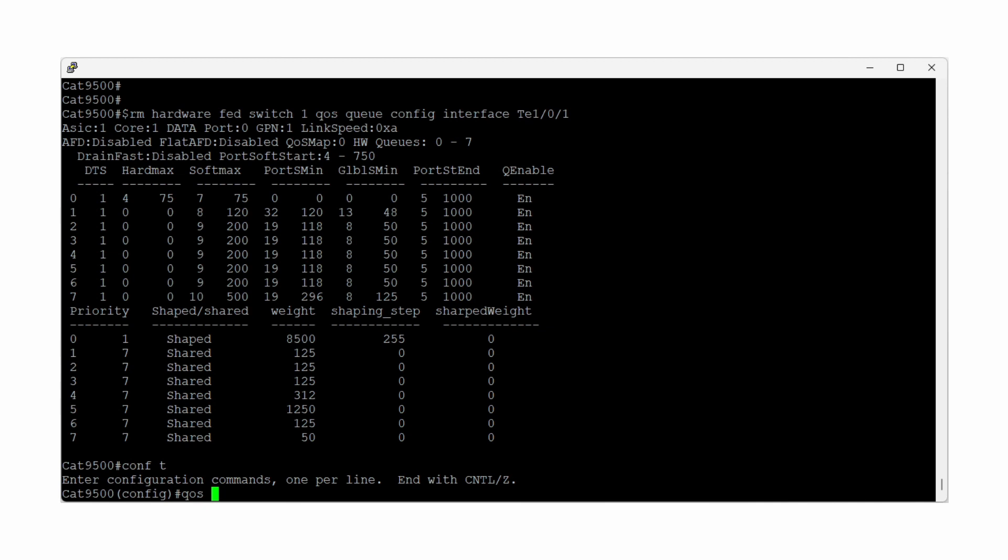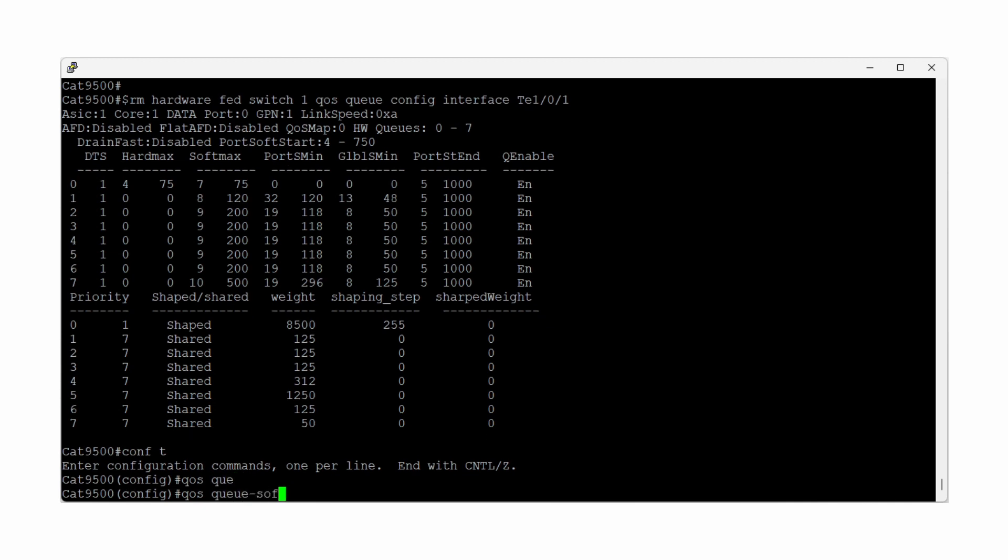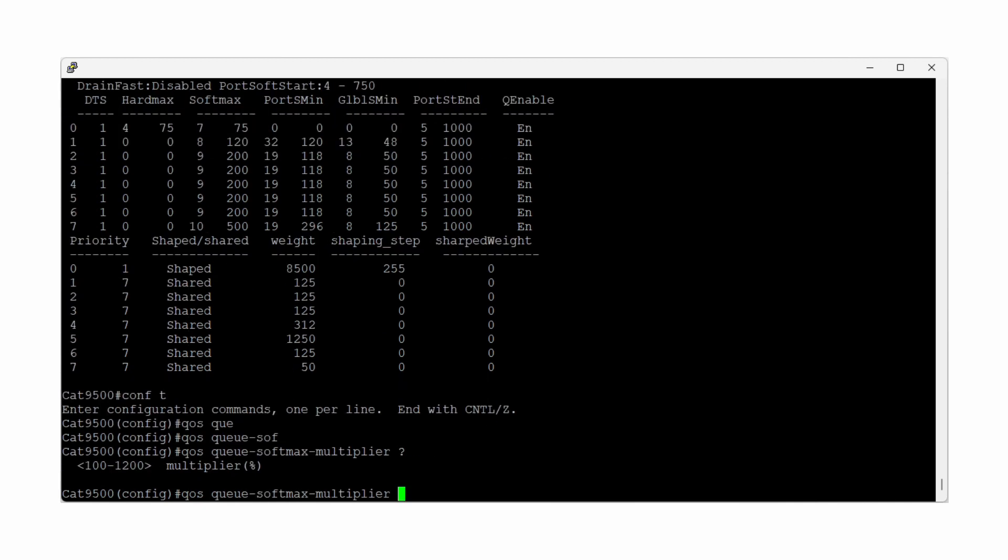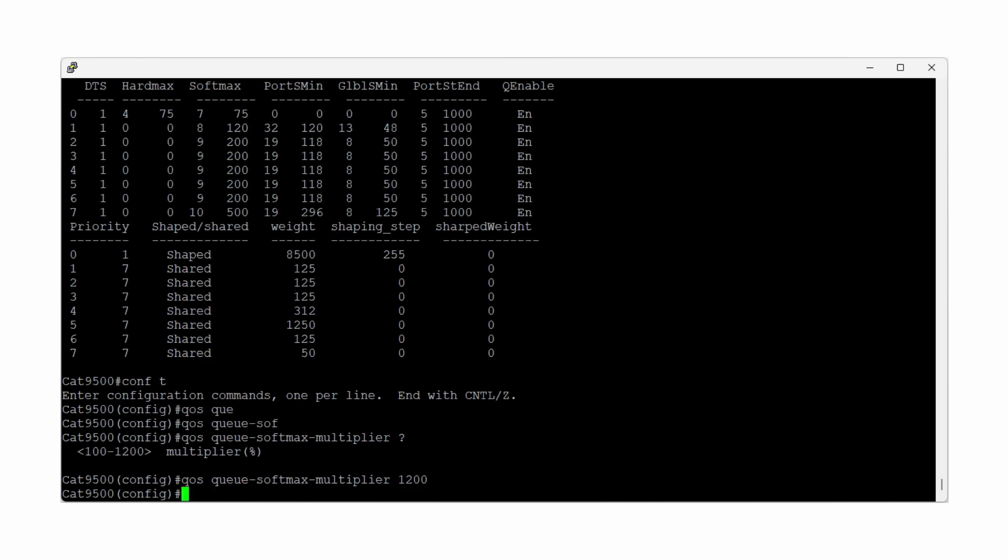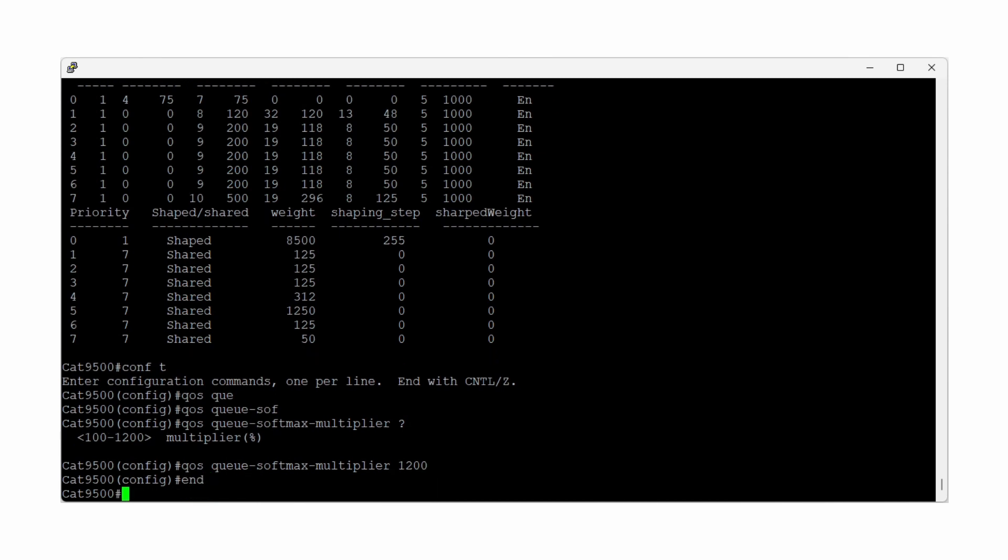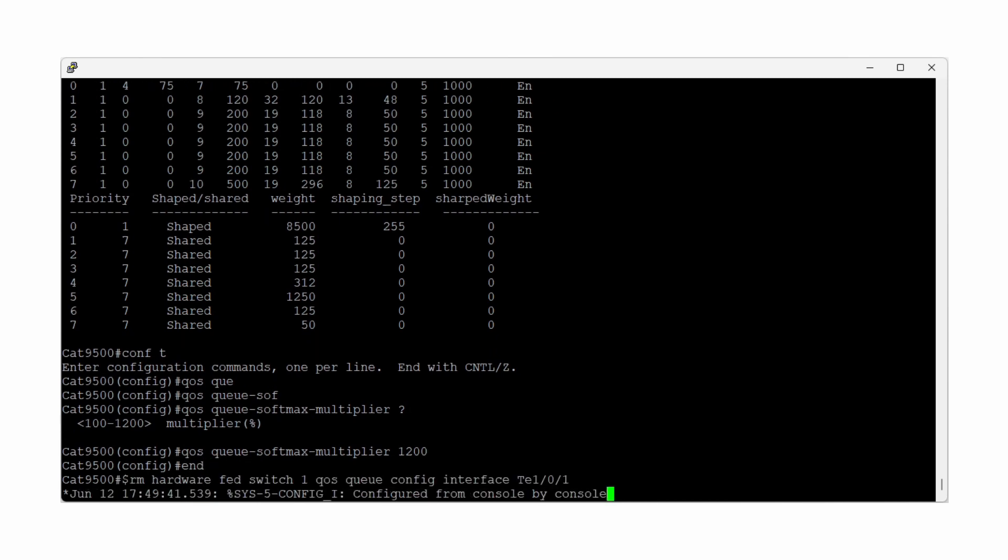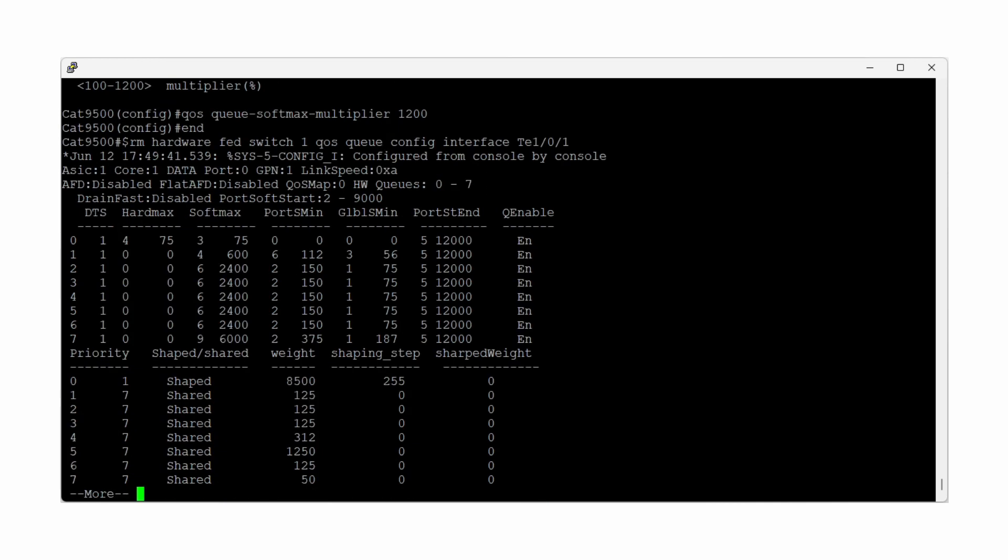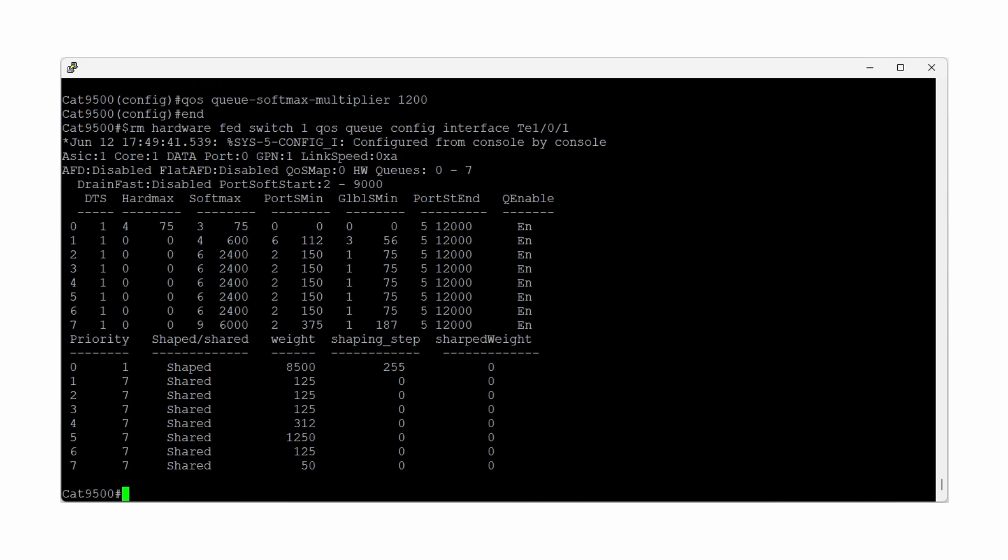Depending on the model of switch, a maximum of 1200% or 4800% can be configured. Seen on our demo switch, configuring a value of 1200% increases our maximum queue size from 500 buffers to a value of 6000 buffers, which represents just over 1.5 megabytes of buffering capacity.